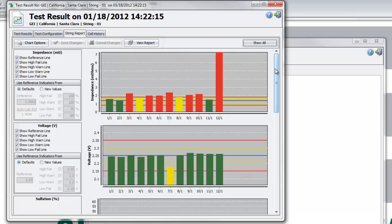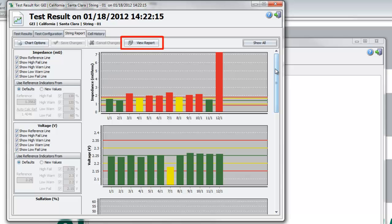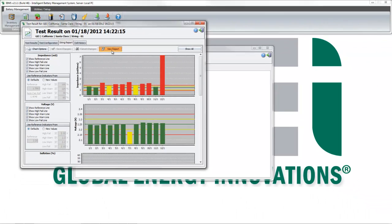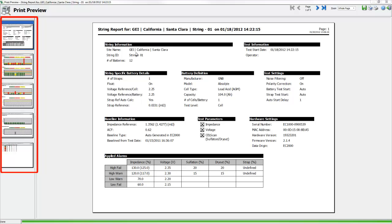When you are satisfied with the organization of the graphs, click on the View Report button. The Print Preview window opens. The different pages of the report can be selected from the Overview section on the left by clicking on the desired page.